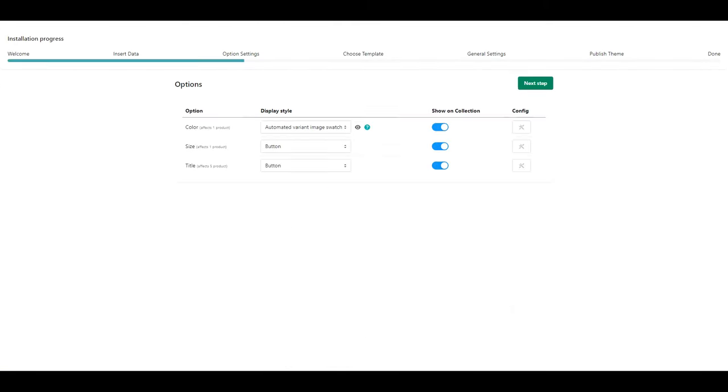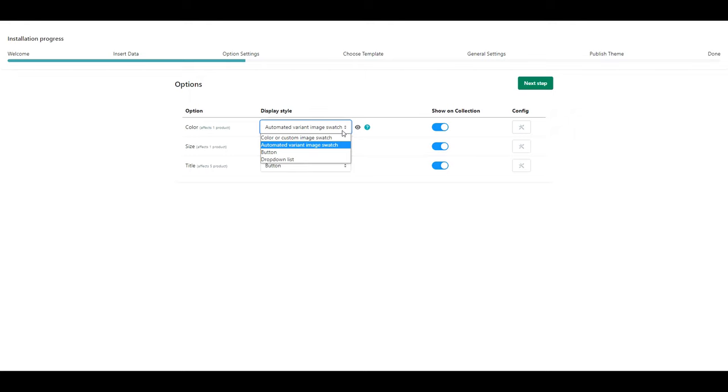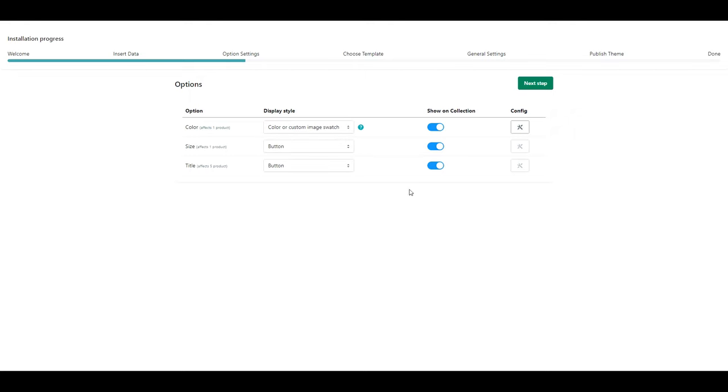When you get here, you can select how you want the variations to display. For size, I'm going to leave it as button, but you could choose drop down or any of the other ones shown here. The important part here though is that for your color variation, you should select color or custom image swatch. When you are happy, click next steps.